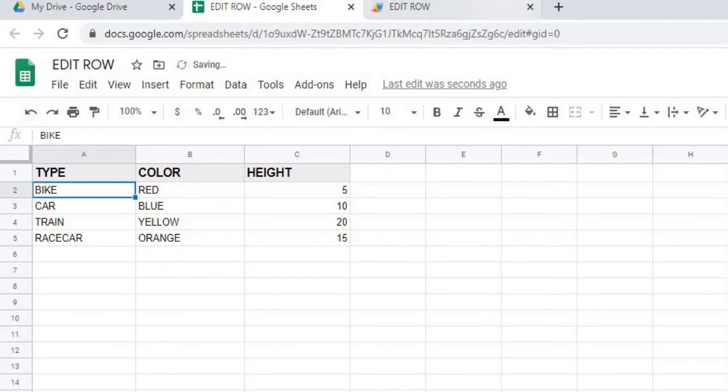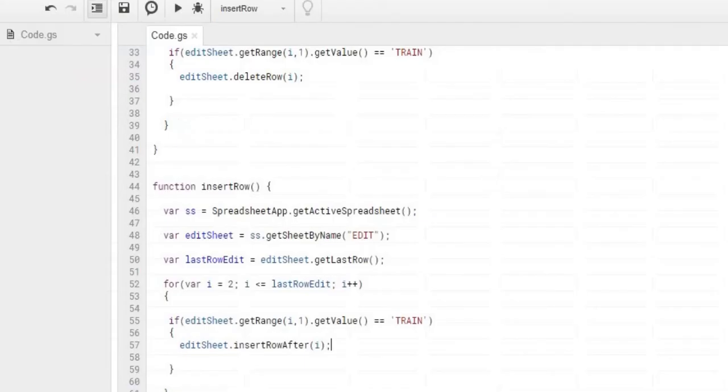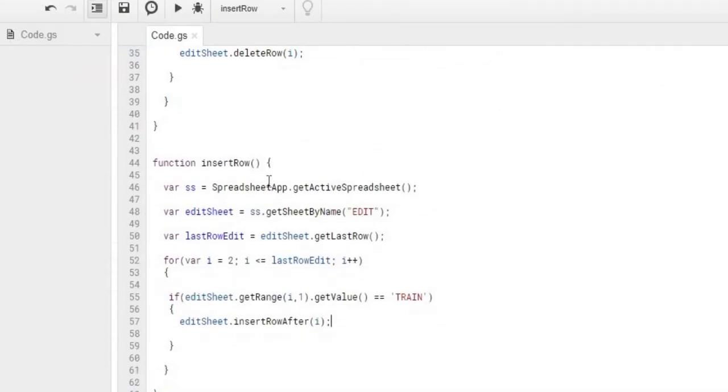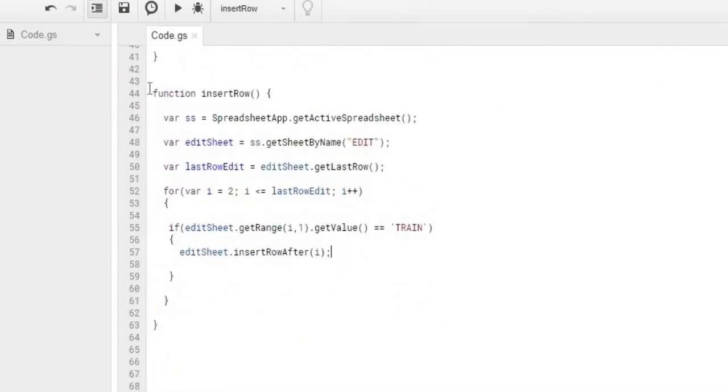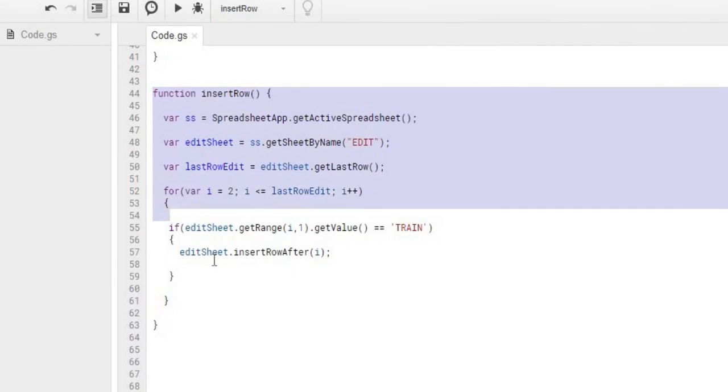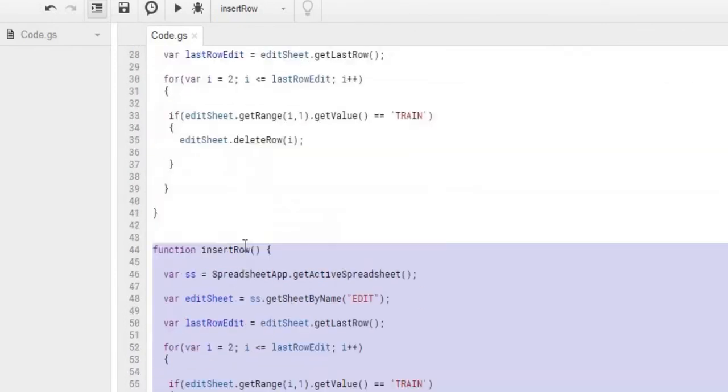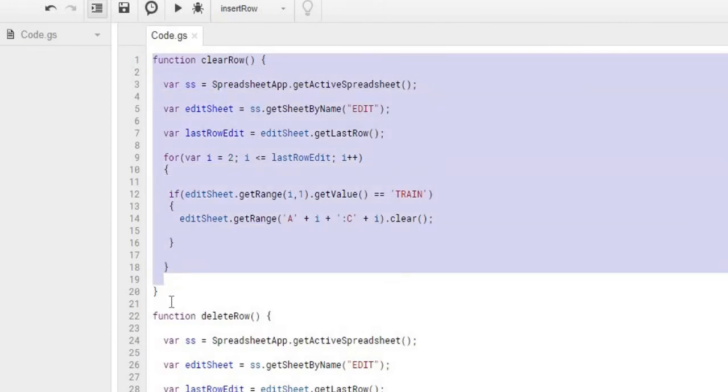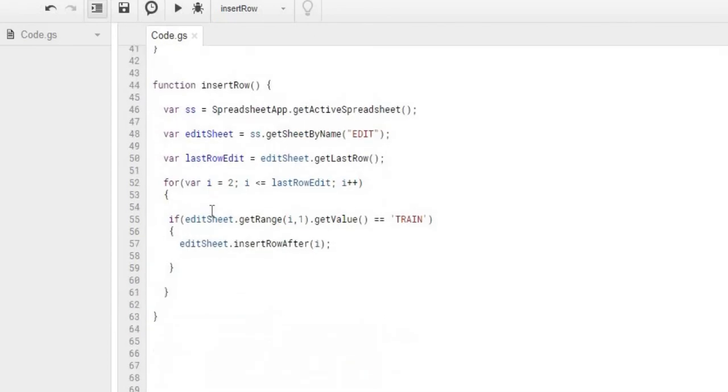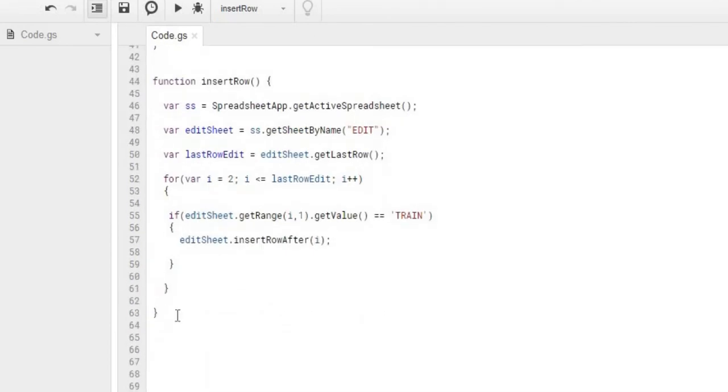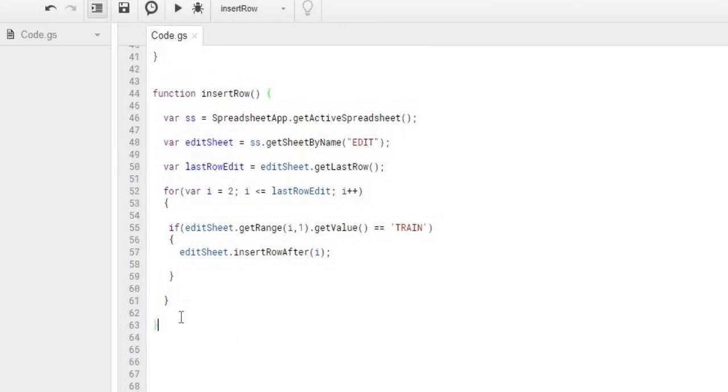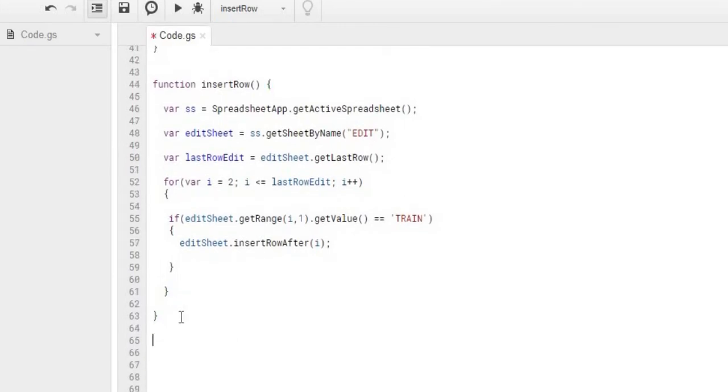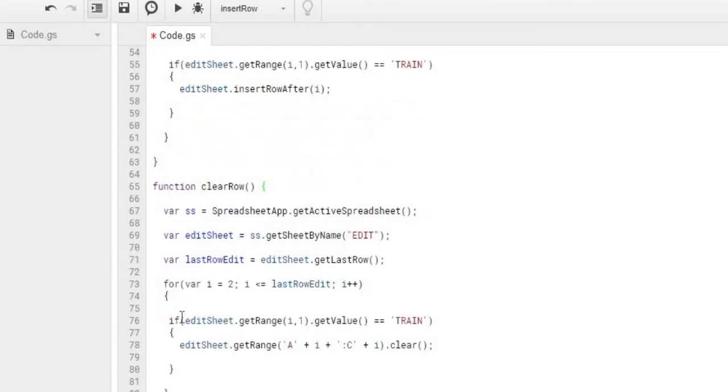And now we're just going to do a replace the data statement. So we're going to copy the clear row statement. So let's go ahead and copy that. We're going to come down here. We're going to hit replace row.